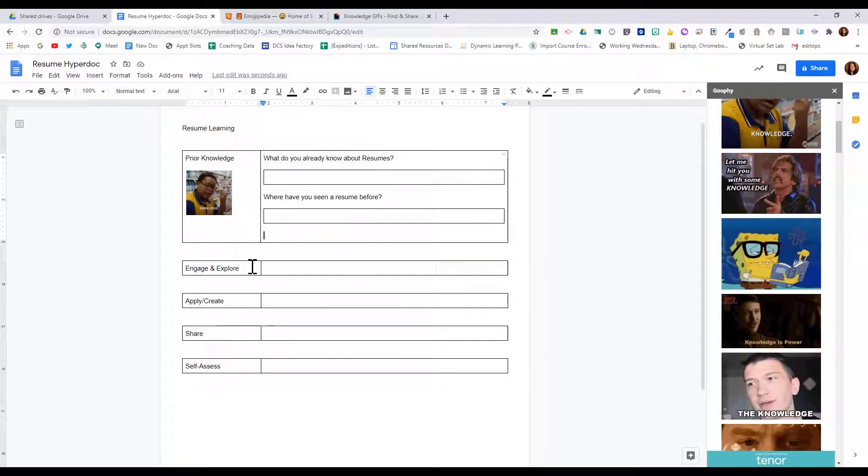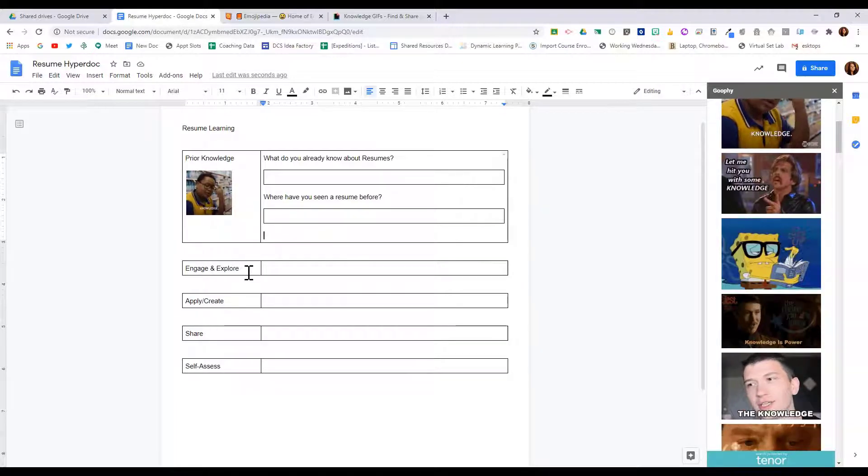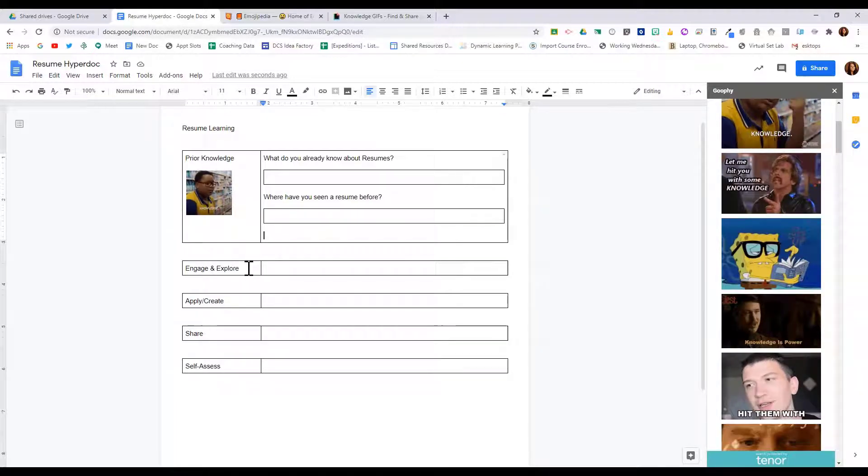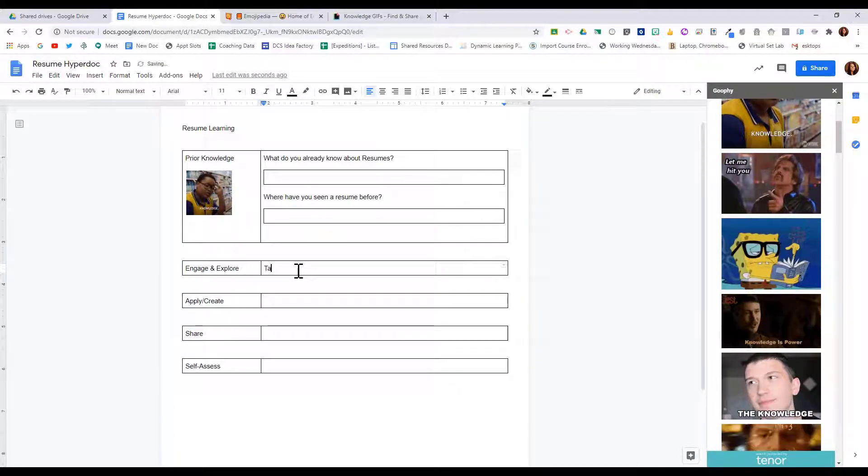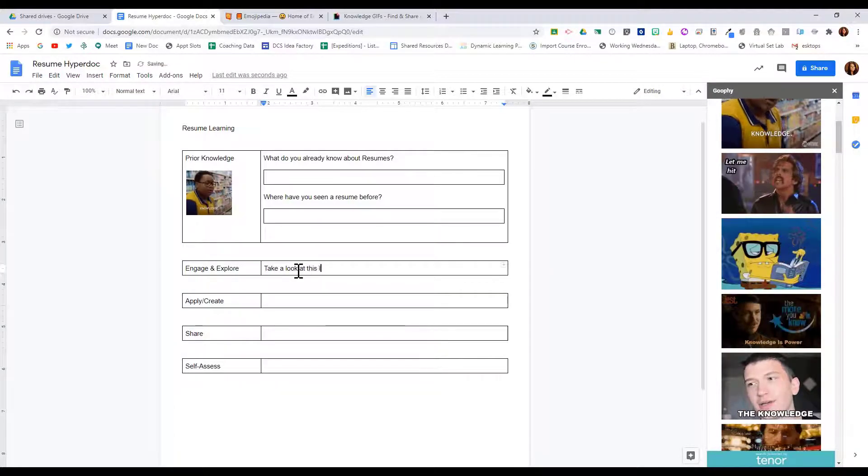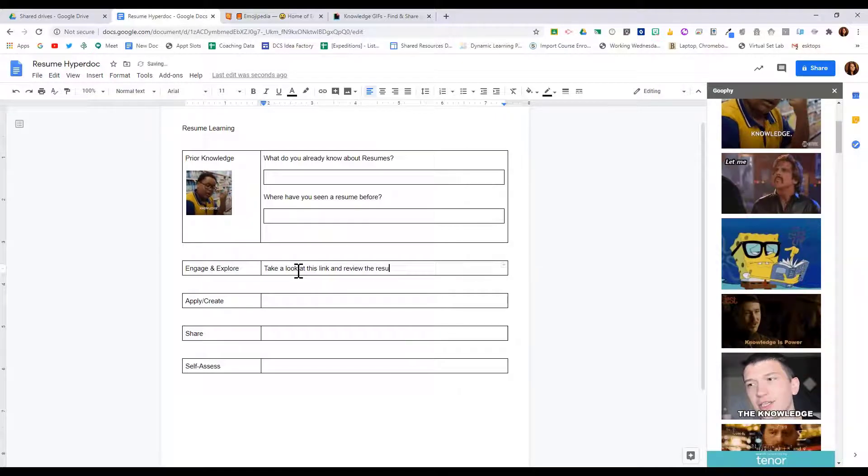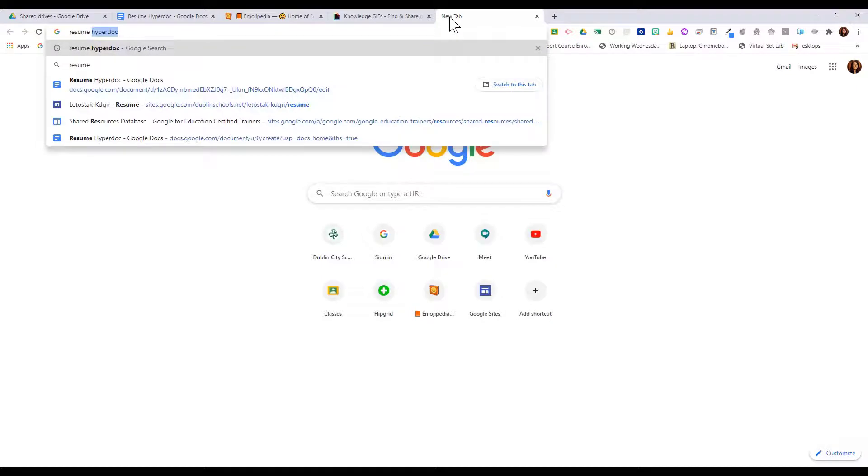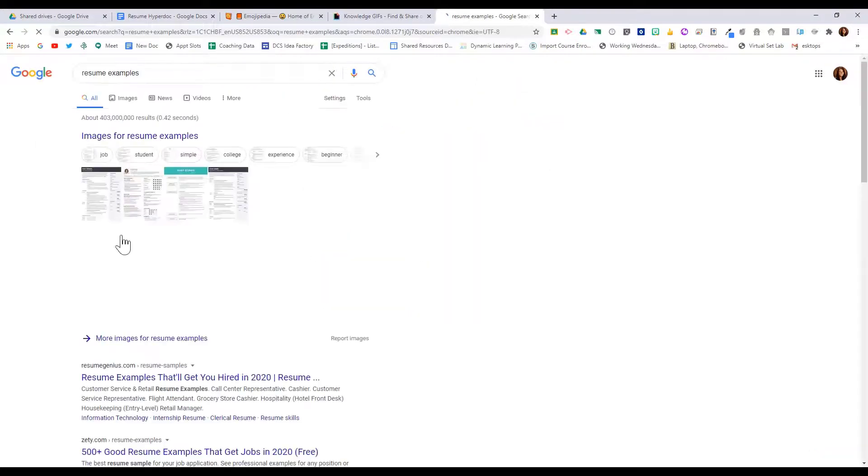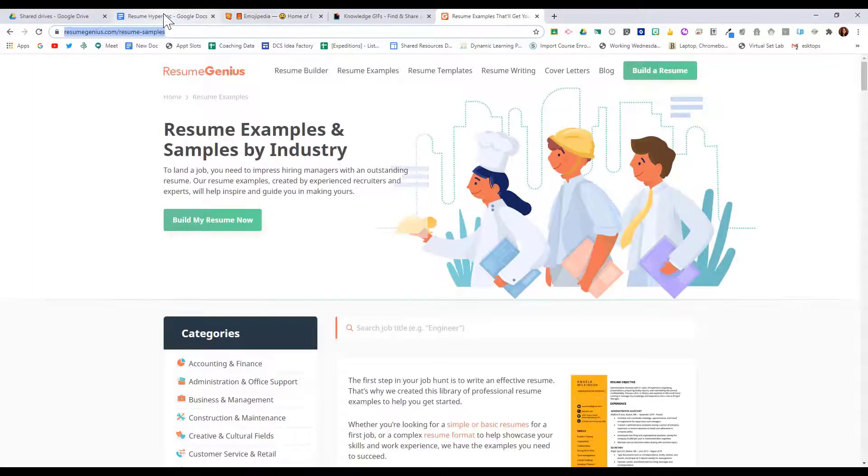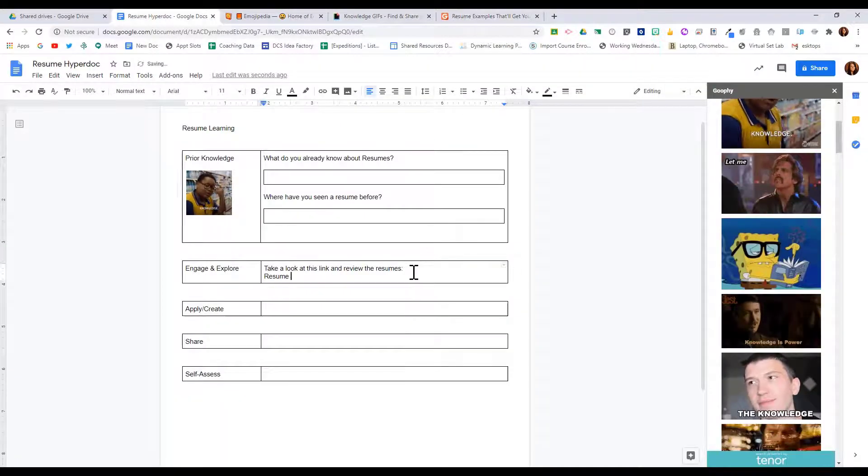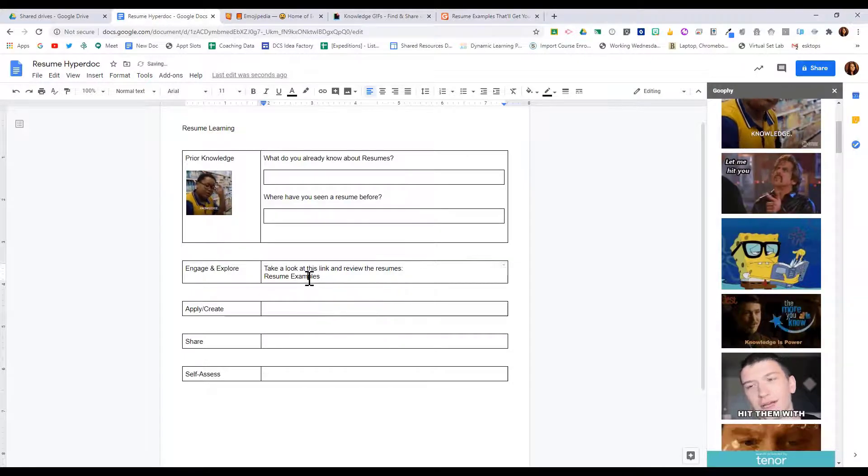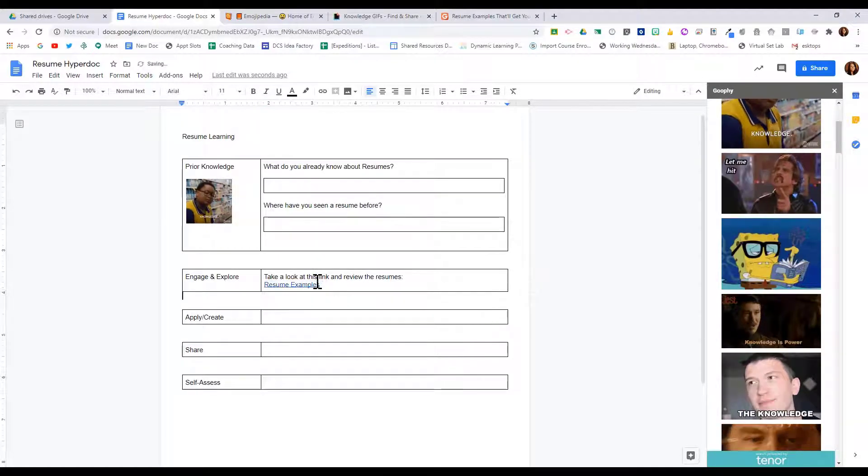We want to add some color to this. We want to format the font so it looks better as well. Under engage and explore, I want to give them some links. So take a look at this link and review the resumes here. I may go out and search for resume examples and find a good site, not just the first one that I find on here, but I'm going to take that link and I am going to hyperlink that to resume examples so students can take a look.